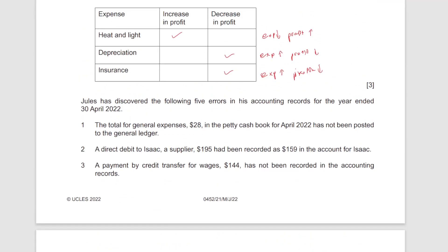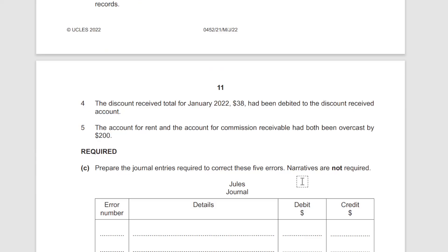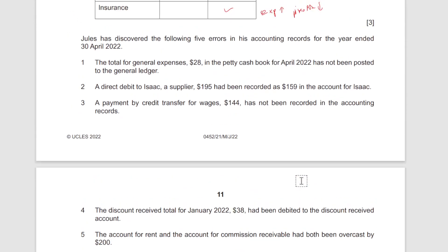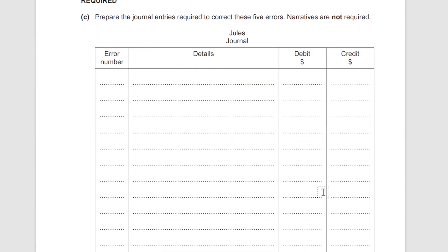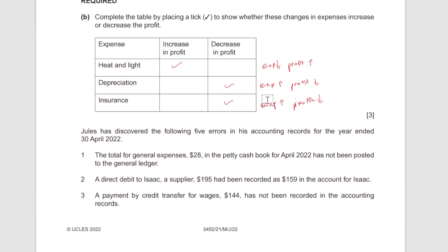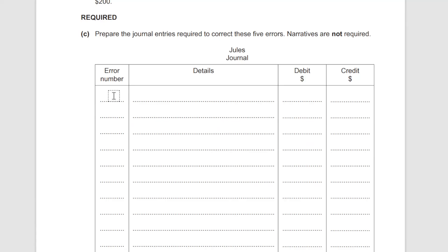The next part involves journal entries for correction of errors. Jules has discovered five errors in his accounting records for the year ended 30 April 2022. They likely won't ask for narratives here since it's unusual to require narratives for multiple corrections like this.